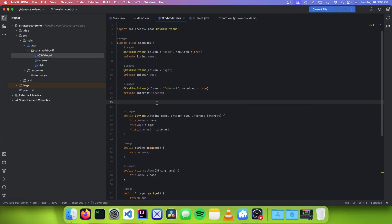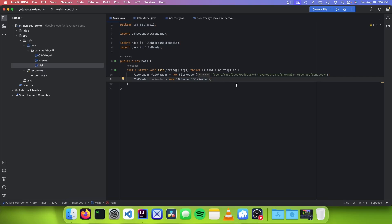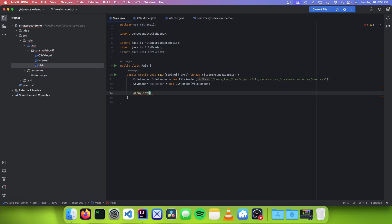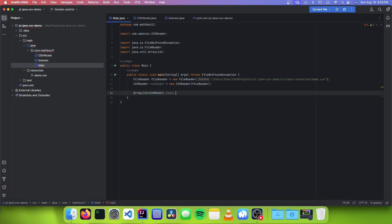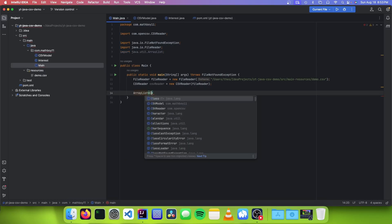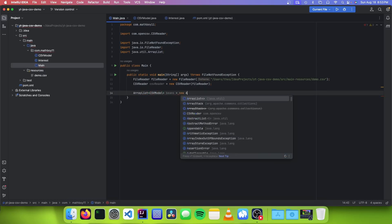So now we can go back into our main file. The next thing you want to do is to actually parse our CSV data into the Java object that we just created. To do this, OpenCSV actually has a built-in class that we can use called CsvToBean. The purpose is to parse our CSV data into a list of our bean. This is going to return an ArrayList of CSVModel — I'm just going to call it beans. So you just need to go: ArrayList<CSVModel> beans equals new ArrayList.